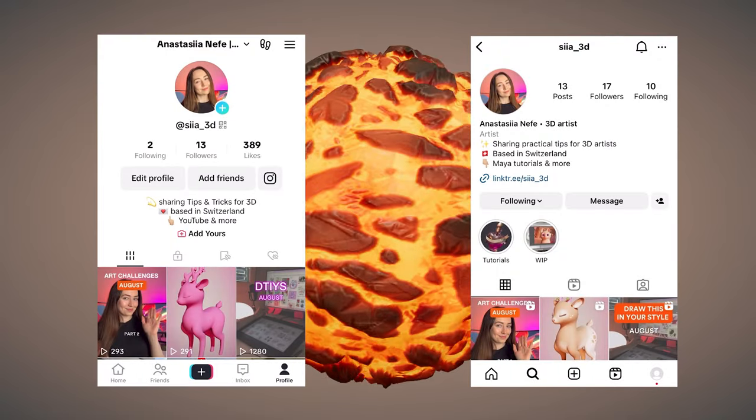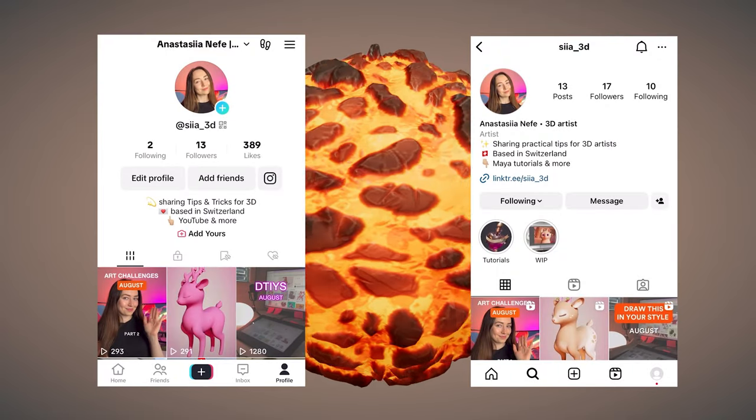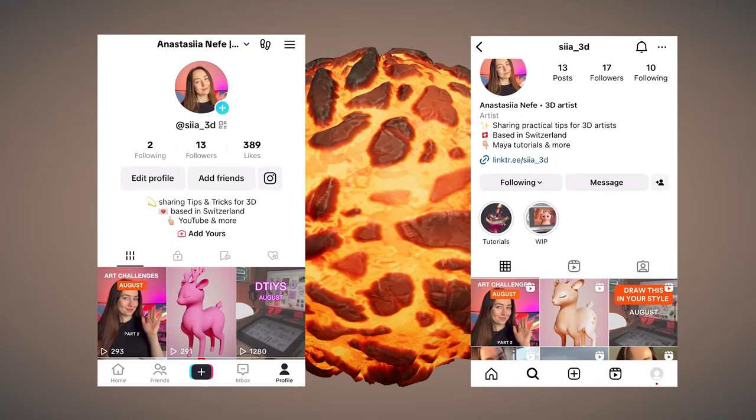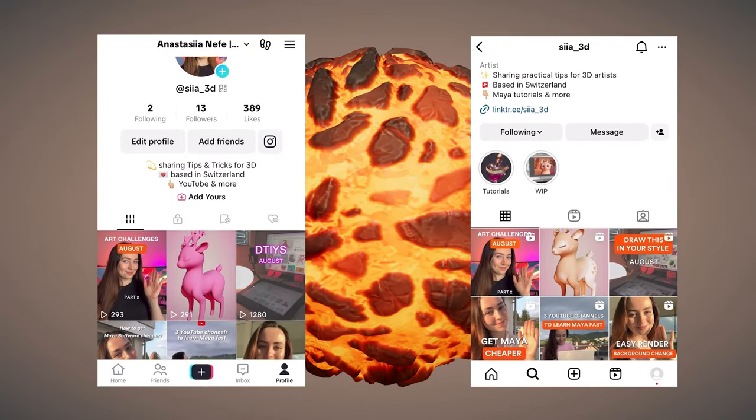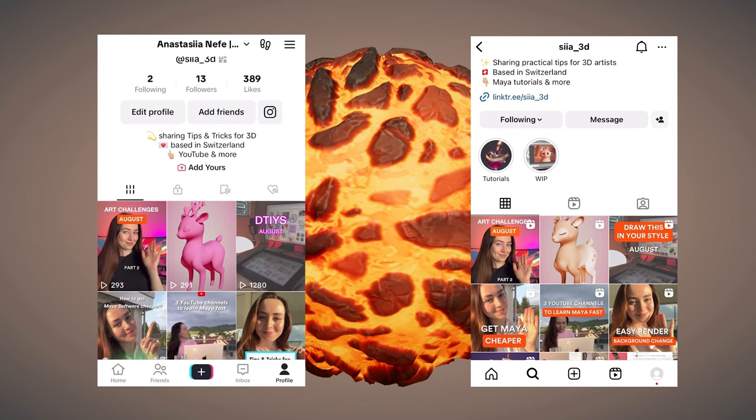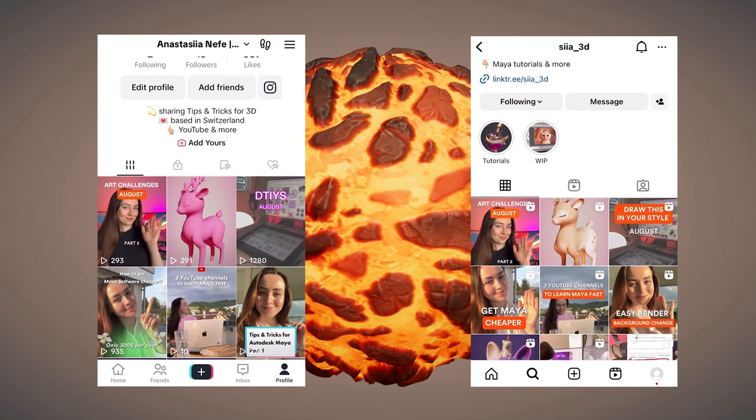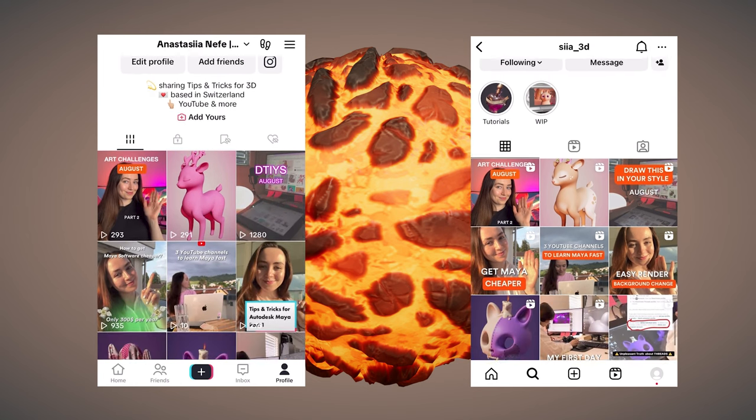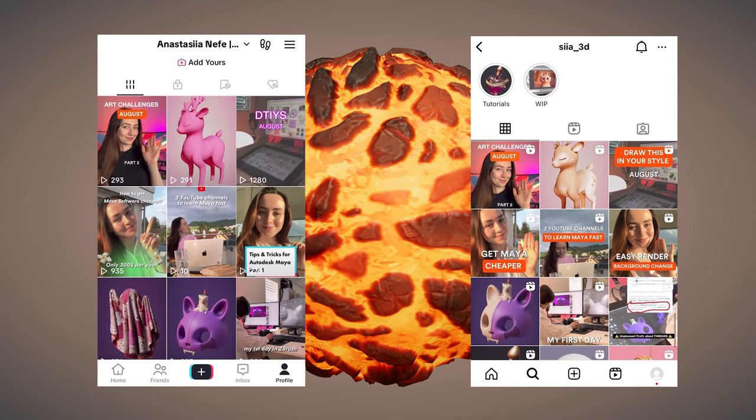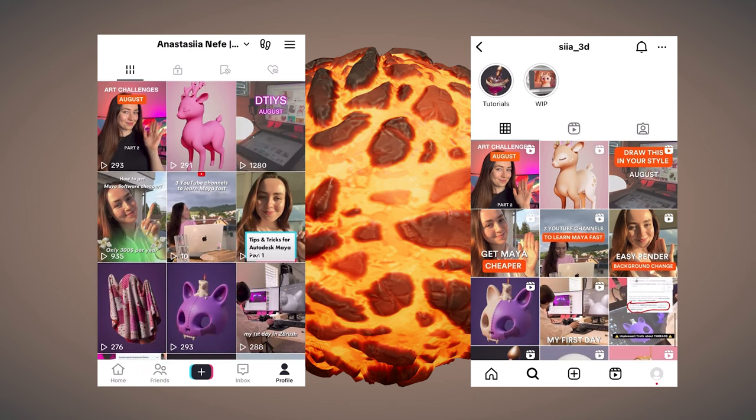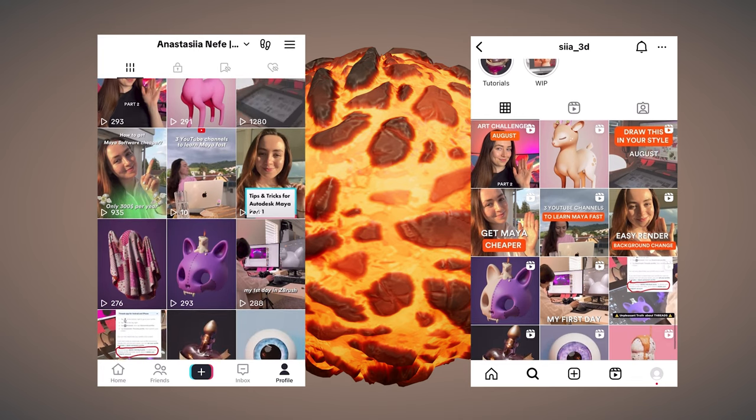By the way, guys, I have a small announcement. I'm also trying to be active in other social media like Instagram and TikTok. I'm posting short tips and tricks, my artworks, which I don't record long videos for, and also some thoughts about 3D art.